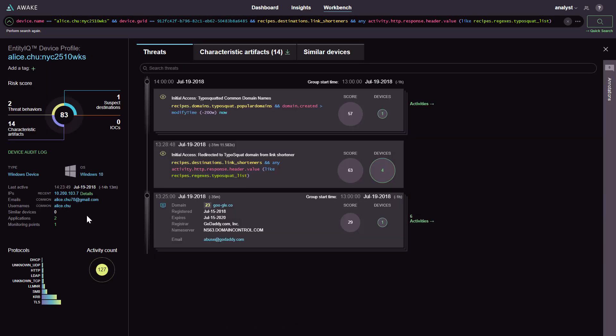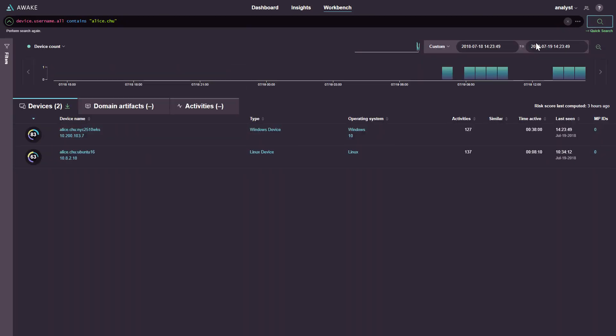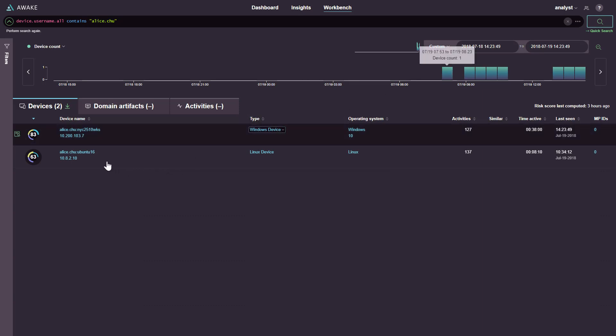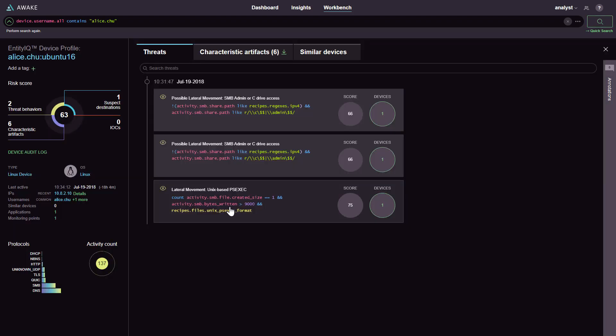Now, attackers who use typosquatting like this will often steal credentials and then use them in other parts of the network. Awake allows you to look for all usage of Alice's Kerberos credentials on the wire. This surfaces another device that appears to have used the credentials for lateral movement.